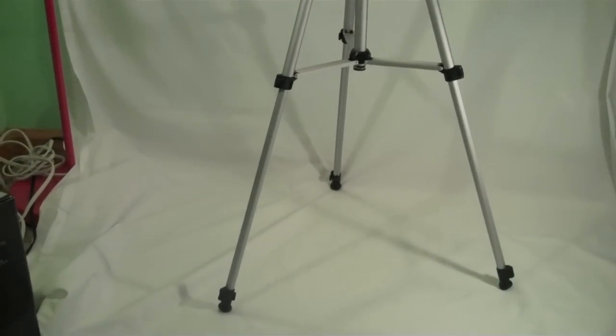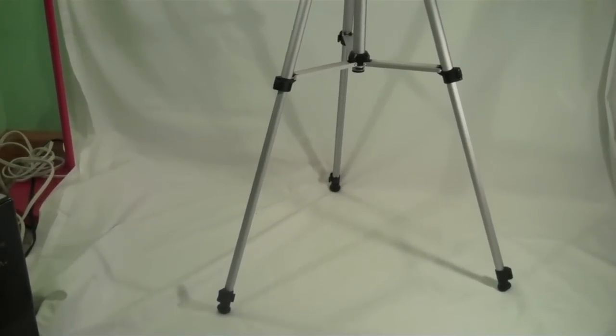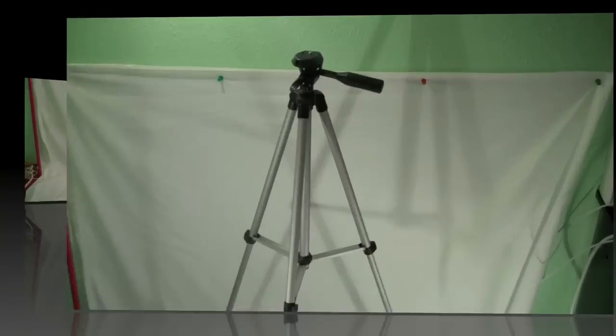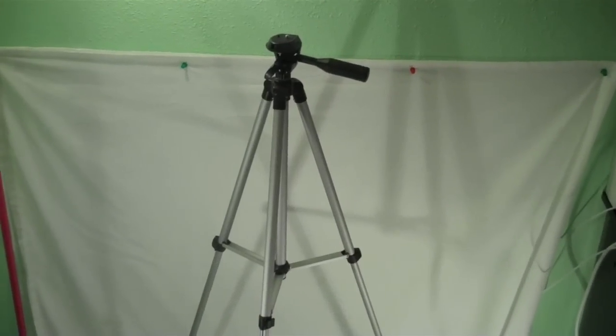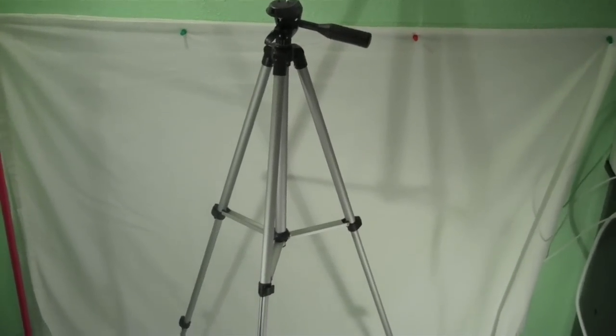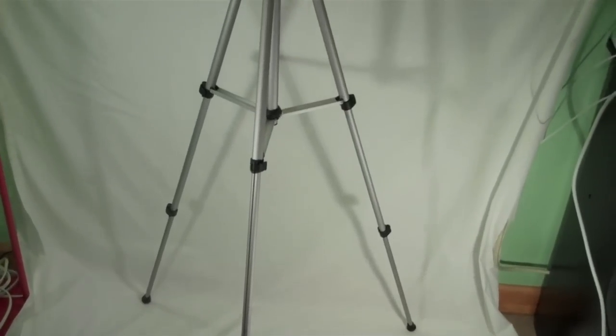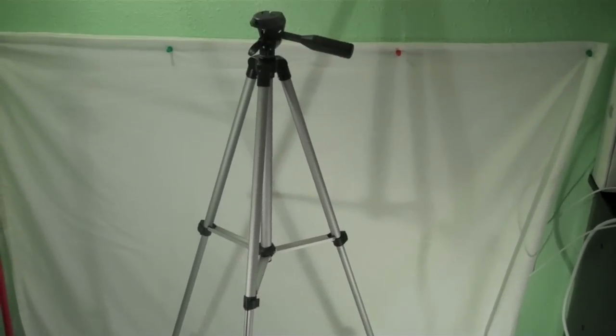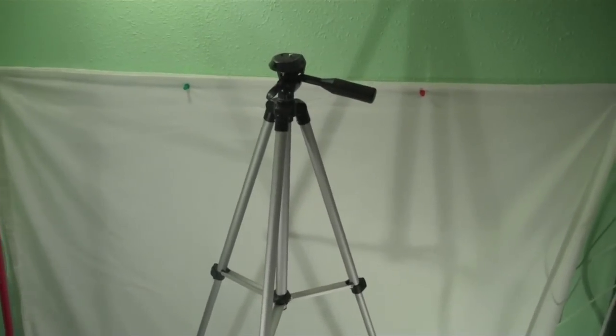Now we'll go ahead and extend it one more section. Here it is with both leg sections extended, so it does give you a lot of height. It's not the tallest tripod out there, but for most of your basic video and picture taking it will work.